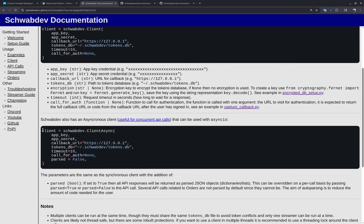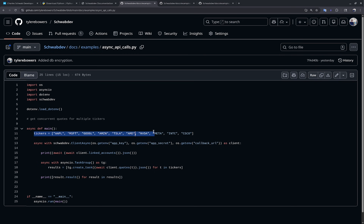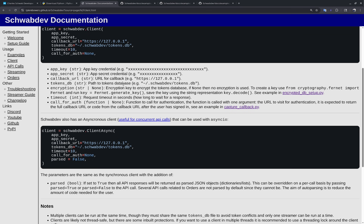There's also an asynchronous client. The main difference is the parse parameter, which automatically parses responses into JSON — however, this can make it harder to check response codes. Here's an example of concurrent API calls getting quotes for multiple tickers in parallel, with results printed below. I only recommend the async client for people already familiar with asynchronous operations.